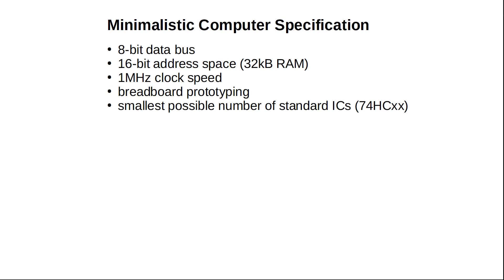So with an 8-bit data bus and a 16-bit address space, we would be able to address up to 64 kilobytes of RAM. I think 32 kilobytes should be okay as well.